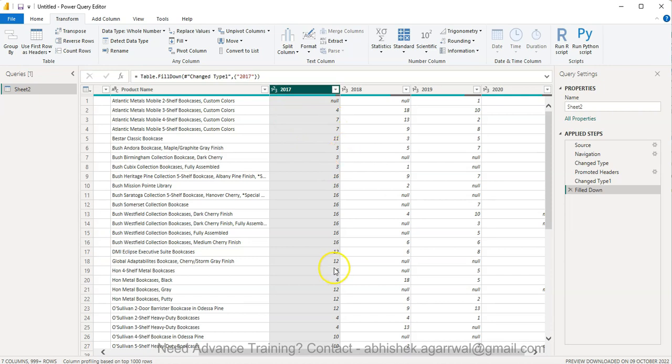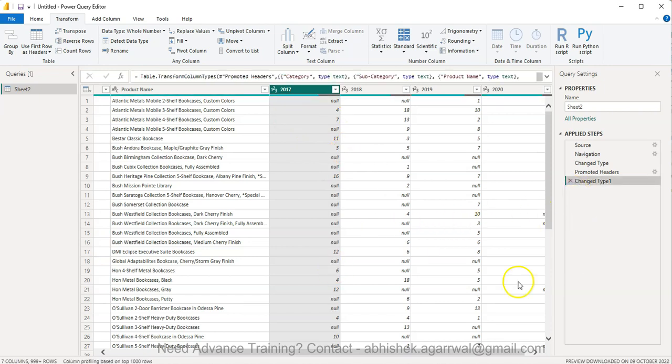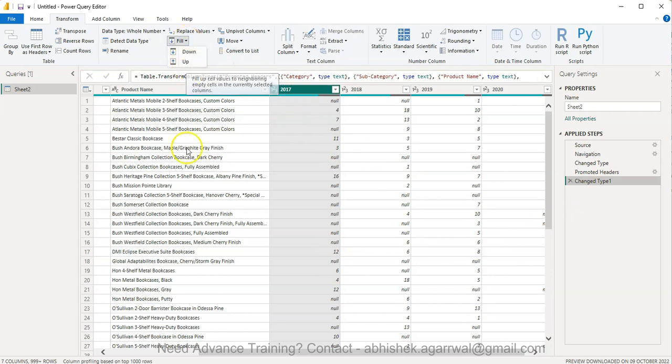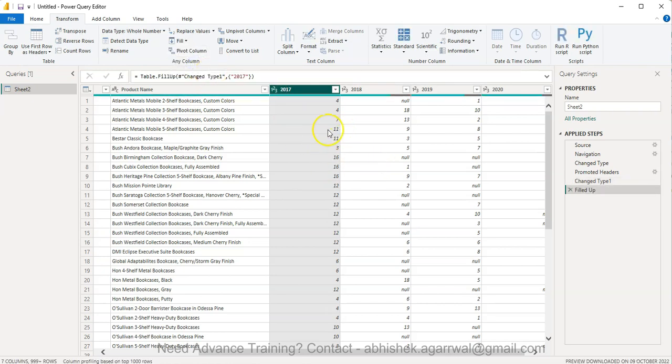Let me undo this. Alternatively, or opposite of that, is up. That means it will look at 11 and fill up 11 over here. If we do up, see, this is a recursive operation.